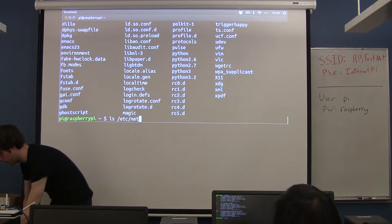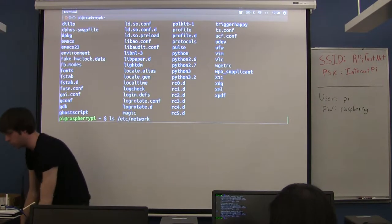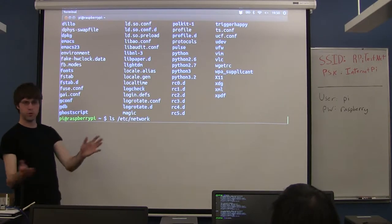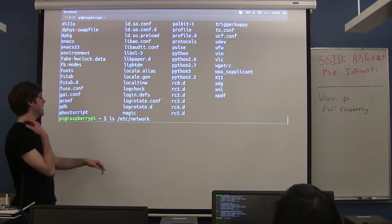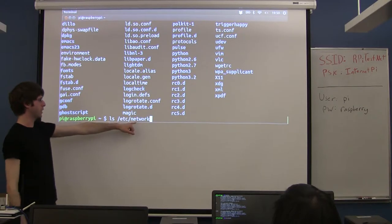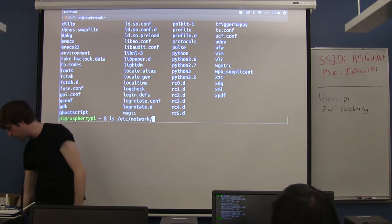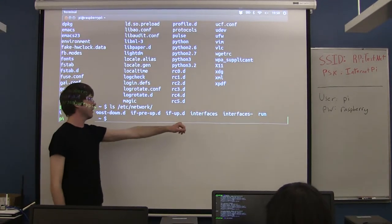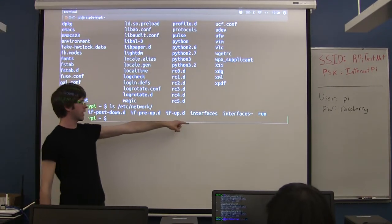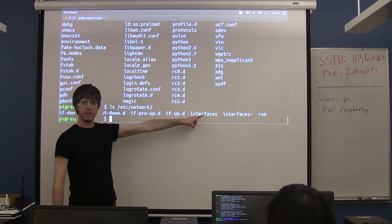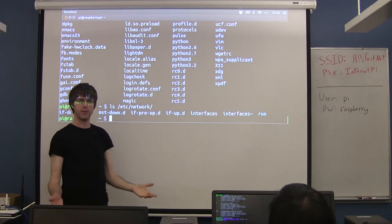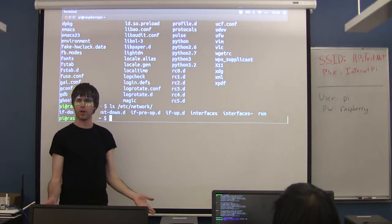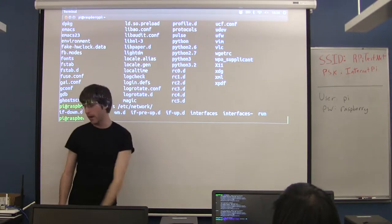What we care about is the network config, which on Debian-derived Linux installs like this — Ubuntu would be the same way — is in the nicely labeled network folder. Inside this network folder we have a series of files, and the one we care about is the interfaces file. This is what holds all of the static, or dynamic for that matter, boot-up configuration for the network on our machine.